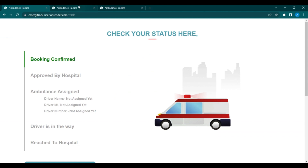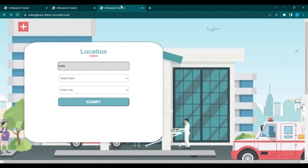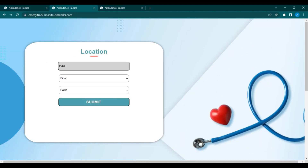The current status of the ambulance is booking confirmed. Now moving to the hospital section — this is the hospital portal of the ambulance booking system. From this page, you have to select the location and submit it.